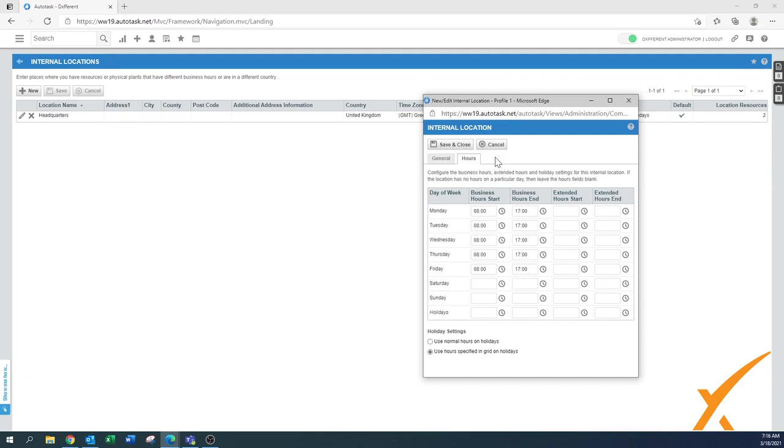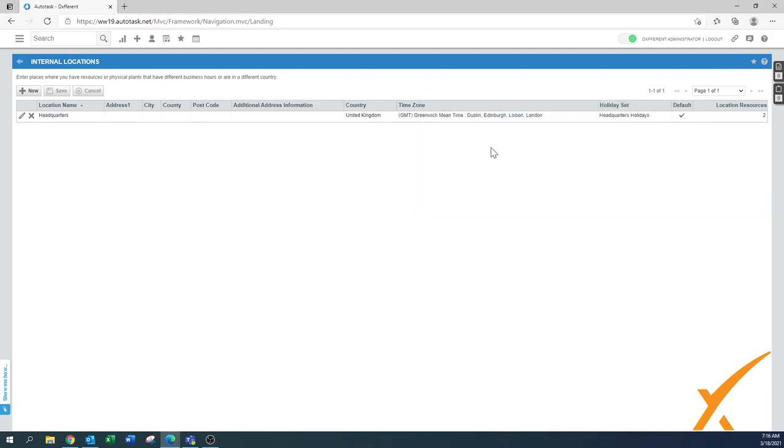I think that's all for the internal locations. Once you're done with edits, press save and close, and then you're all set up. The holiday sets will be in a different lesson. If you have any questions, post a comment on the Facebook group and we'll get back to you.